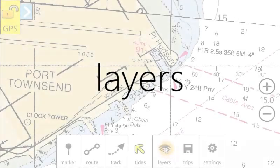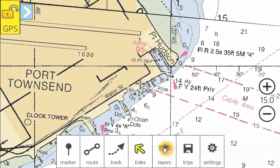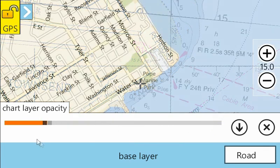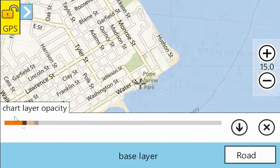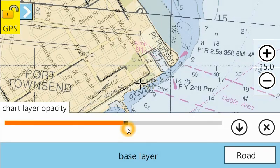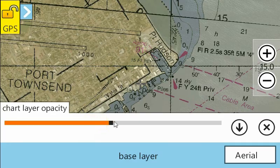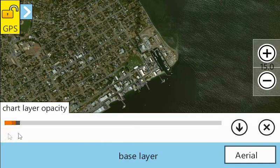The layers toolbar lets you change the opacity of the chart layer from completely transparent to semi-transparent, and you can also change the underlying type of imagery.